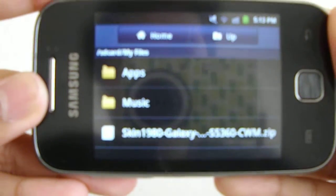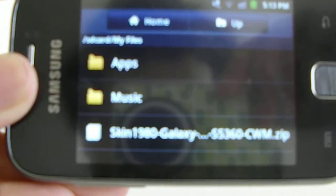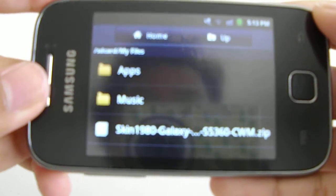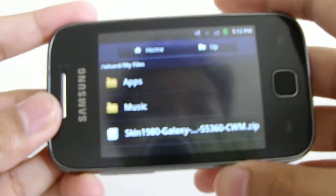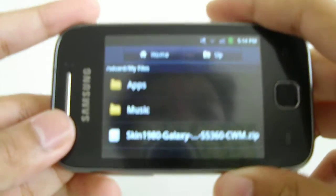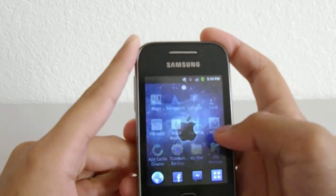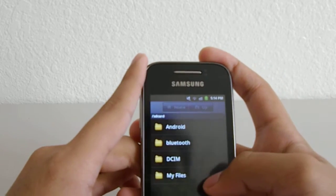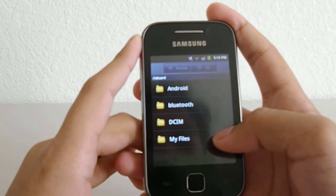You have to download this file — I don't know if you can read it, you can't read it. It's skin1980GalaxyyGTS5360-Clockworkmod.zip and you can get it on 4Shared or Mediafire. Of course you also have to download the ROM itself. ROMs are basically somewhere around 80MB or more.